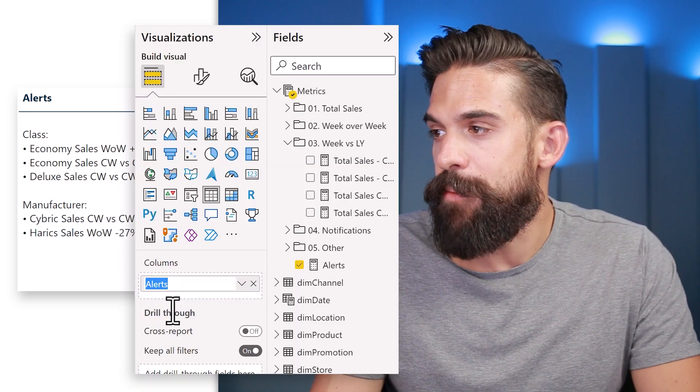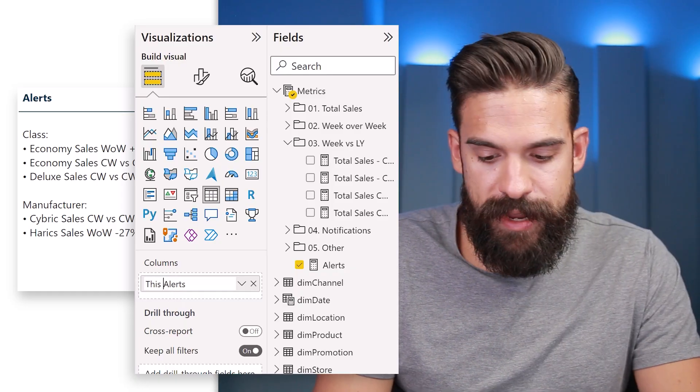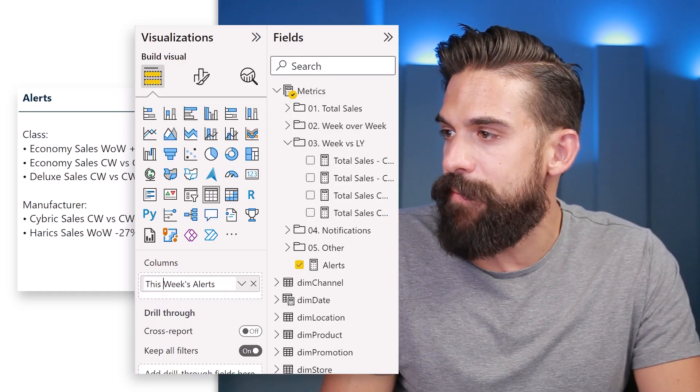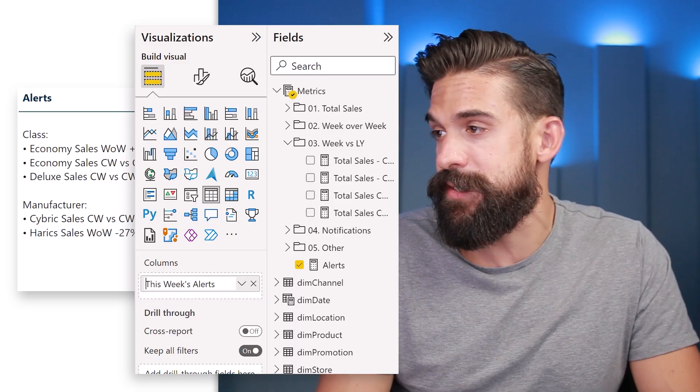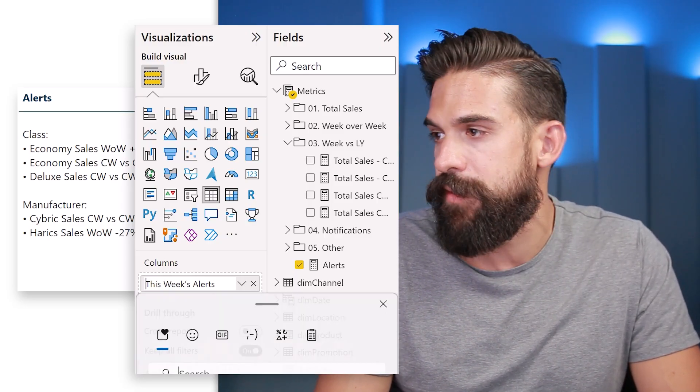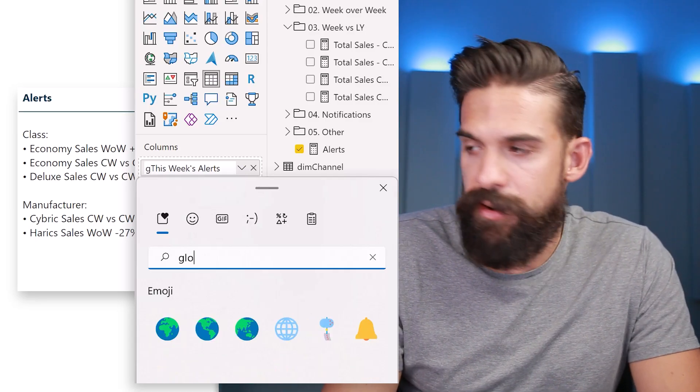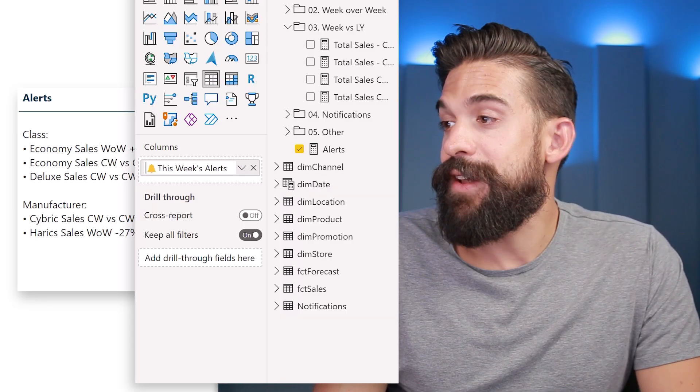With these notification alerts showing on the side of a report, we can be sure nobody misses any important KPI developments. As a finishing touch, let's take the table and show something different in the header — double-click on the field name 'alerts' and rename it to 'This Week's Alerts'. We can also add a symbol at the beginning using Windows key + period and searching for the bell icon. That looks a bit more interesting.